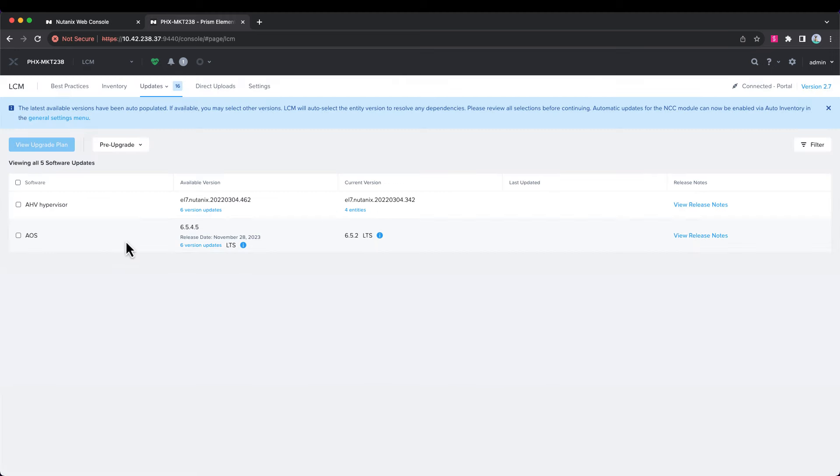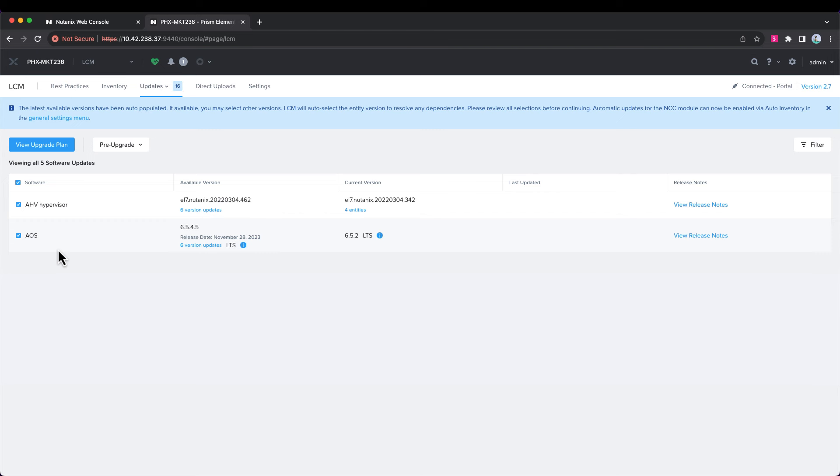We're going to stick with the latest recommended version, and we're going to choose both AHV and AOS and upgrade them at the same time. LCM will handle all the dependencies and do this in a non-disruptive node-by-node manner.